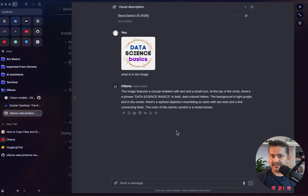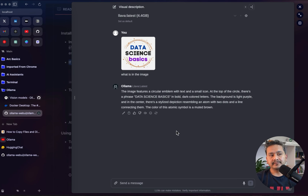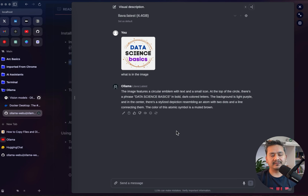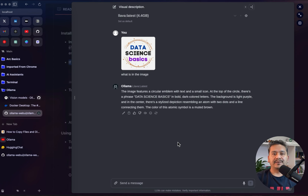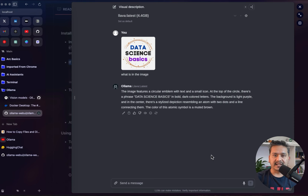I hope you now know how to use the newest multimodal models with Ollama from the CLI and also from the Web UI. Just use the one that best fits your use case — if you are a terminal person go with the CLI, or if you want the Web UI then go with that. Thank you for watching and see you in the next video.